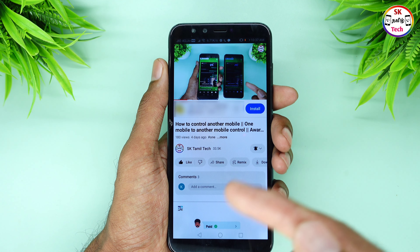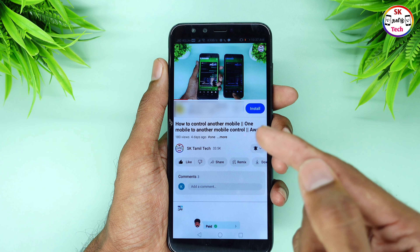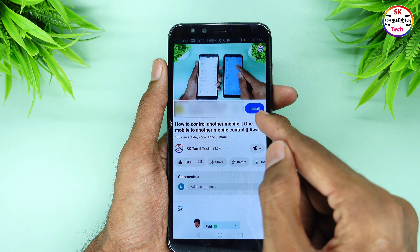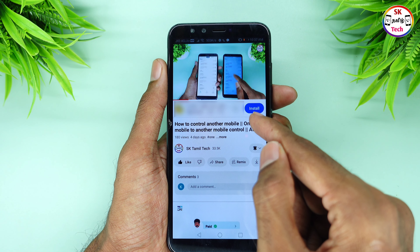We will explain the video and go through the settings.